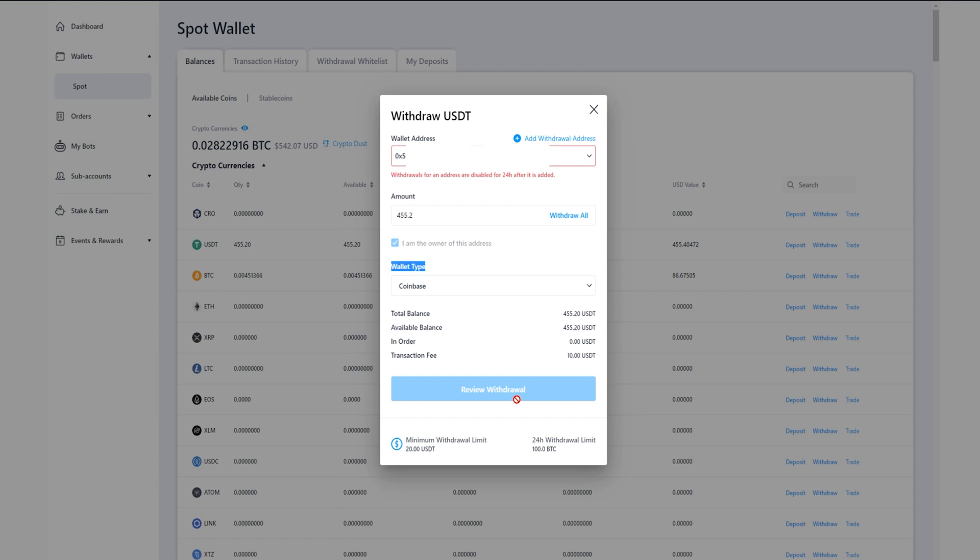On the next page you'll be able to confirm the details of your withdrawal. So make sure everything checks out, do your two-factor authentication codes, and then confirm the withdrawal. In my case here I cannot demonstrate that because I can't make any withdrawals to this address for the next 24 hours. But that's how you get that done.